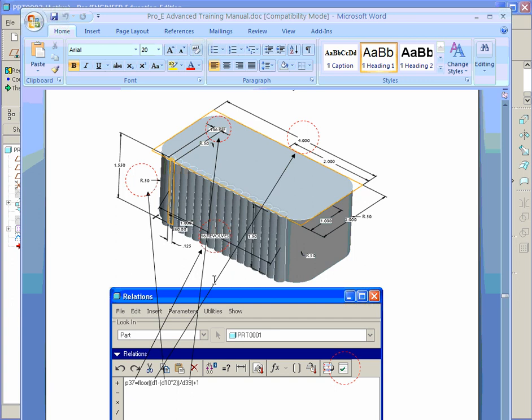So the pattern is going to be equal to, now I have floor down here. Floor is actually a term used in ProE as an integer. And it's going to convert this. So for example, the pattern has to be equivalent to an integer number.